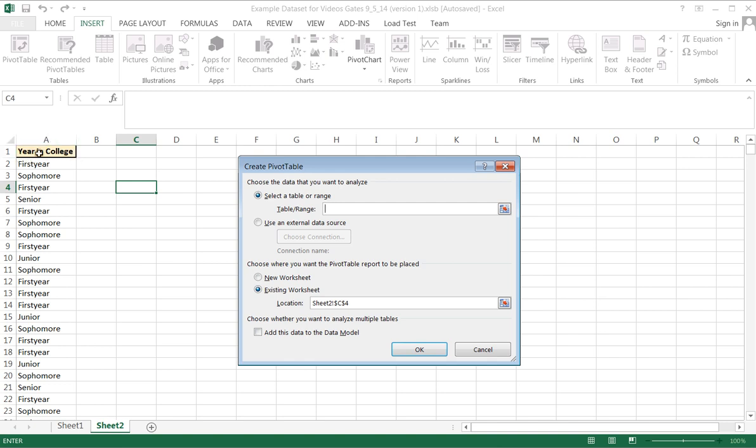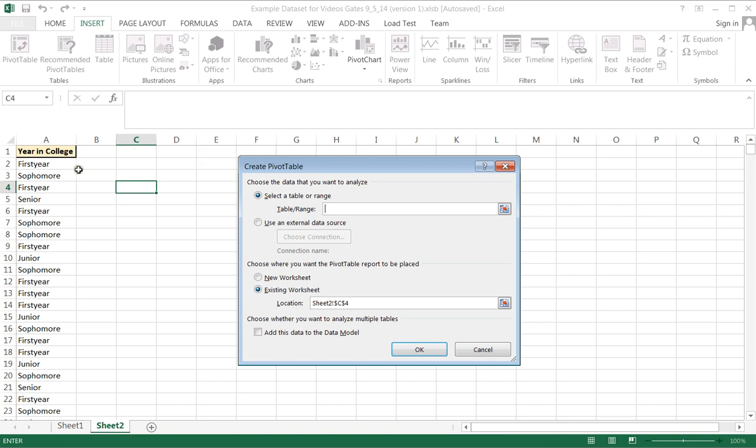I want to put all of this data in the pivot table, and there are two very important rules. Number one, my data needs to have a title or a label in the very first slot. Year in college is my label. If that were missing, then Excel will steal your first data point and make that the label. So you need to have a label at the top of your data column. If you have multiple columns, they'll all have labels.